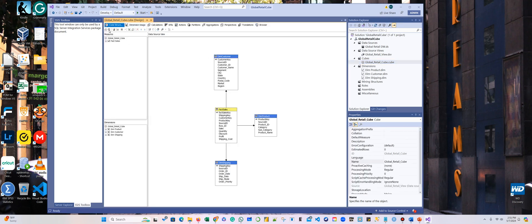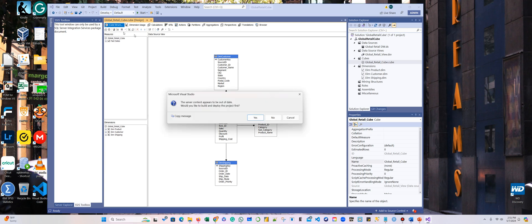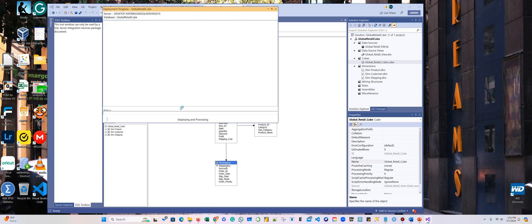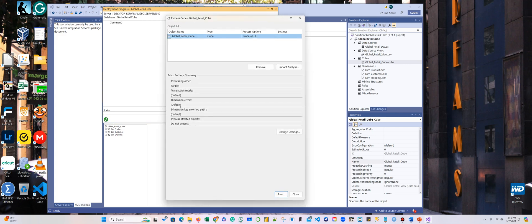I'm going to open the cube. Once you open the cube, there is a small circle arrow icon — if you hover over it, it says 'Process.' We're going to click it. The only thing that can go wrong is my username or password.